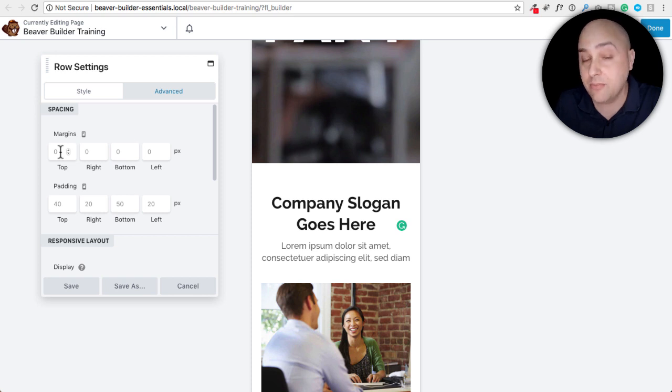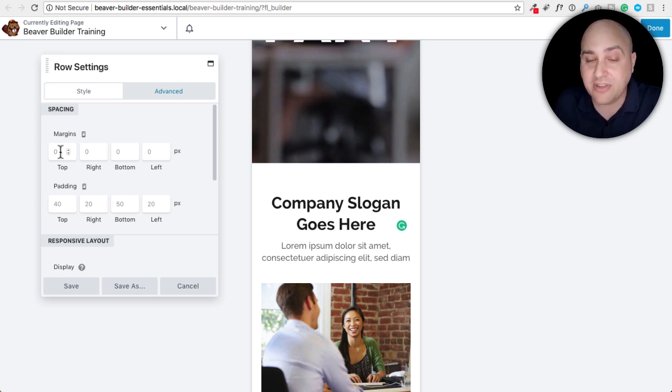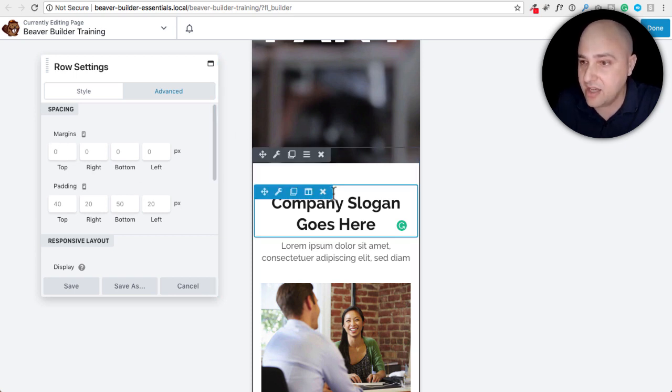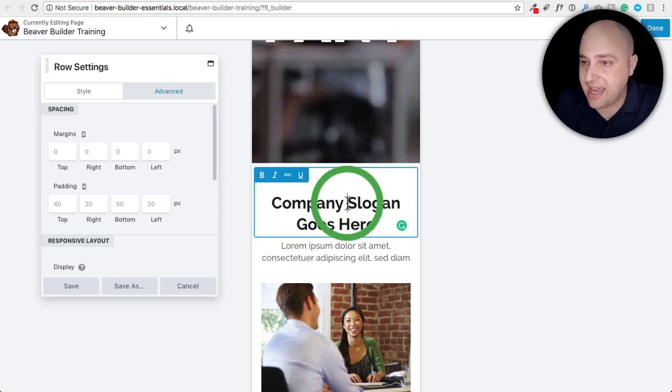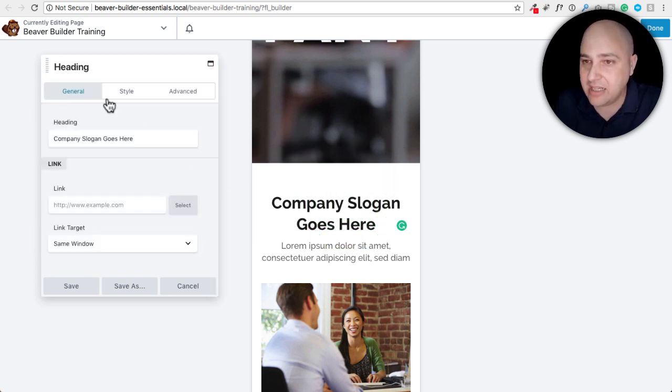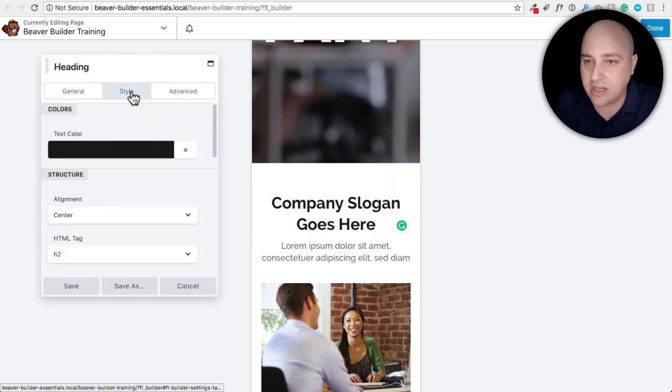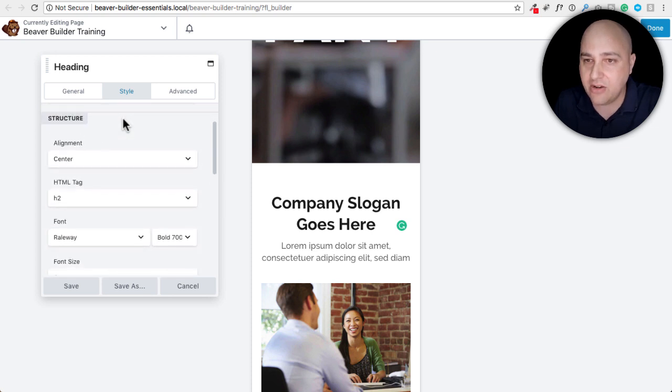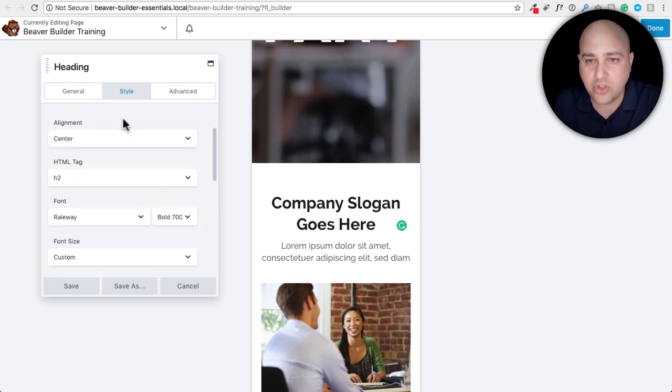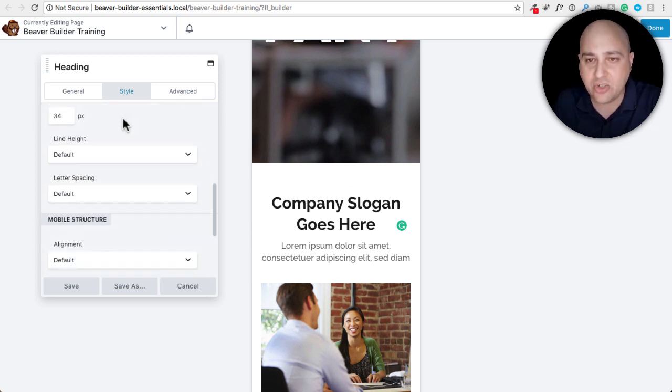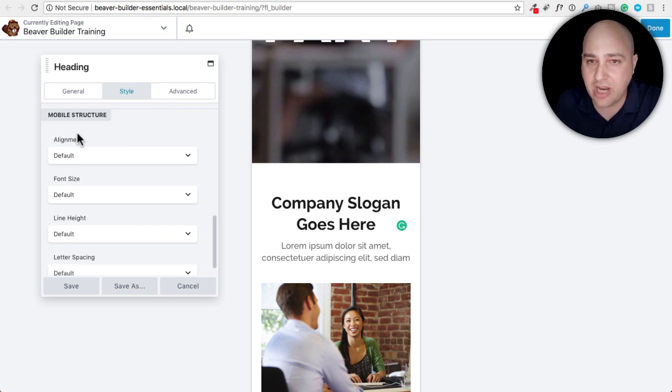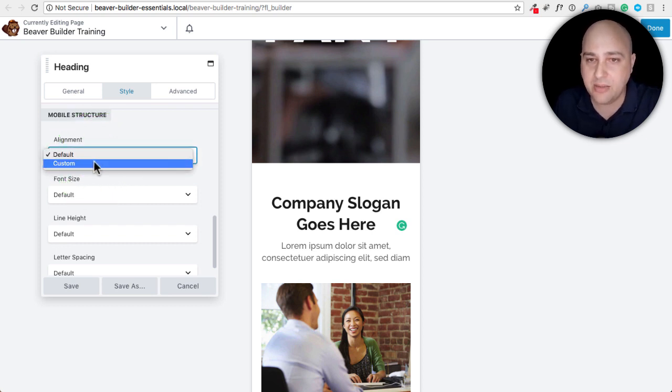Number four is mobile alignment. A lot of things will have a specific alignment for mobile devices. So here is a heading. I'll go ahead and click in it. I'll click in style and I'll scroll down and we have our normal structure. But as I scroll a little bit more, we have our mobile structure. And here's an option right there for alignment.